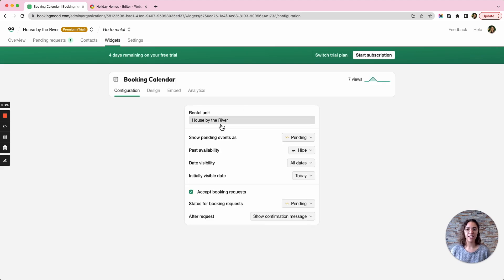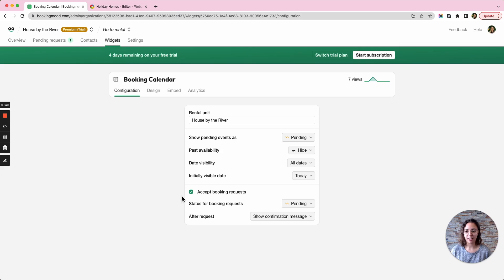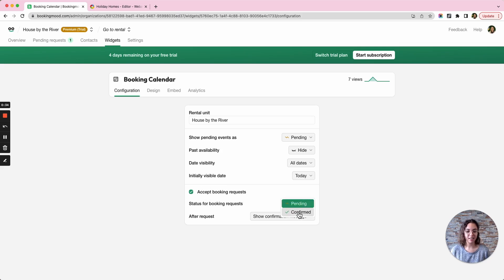So now I can customize my widget, what features it has, what the design looks like. For example, I definitely want to be able to accept booking requests on the web page and for them to be shown as pending, not as confirmed.